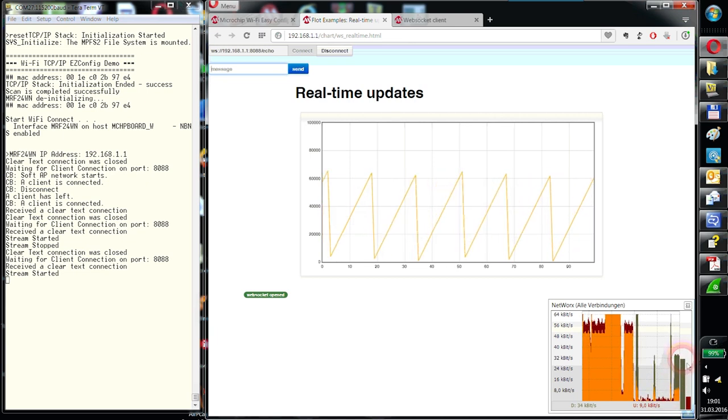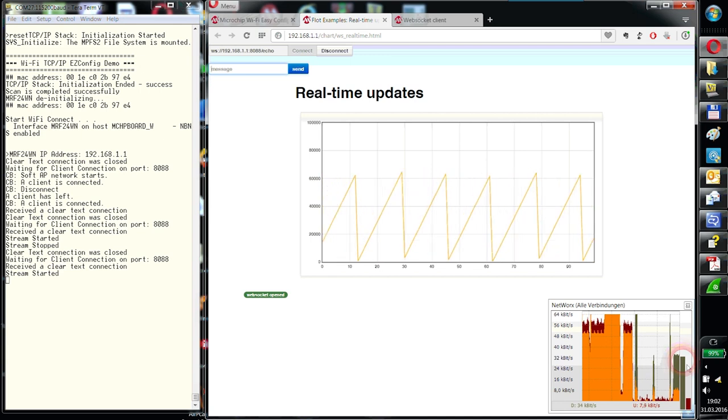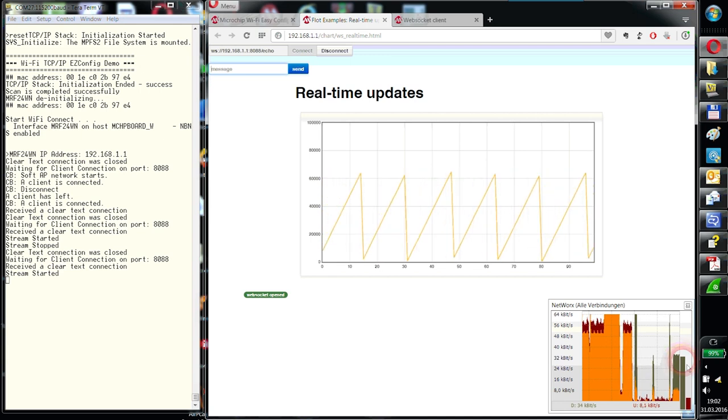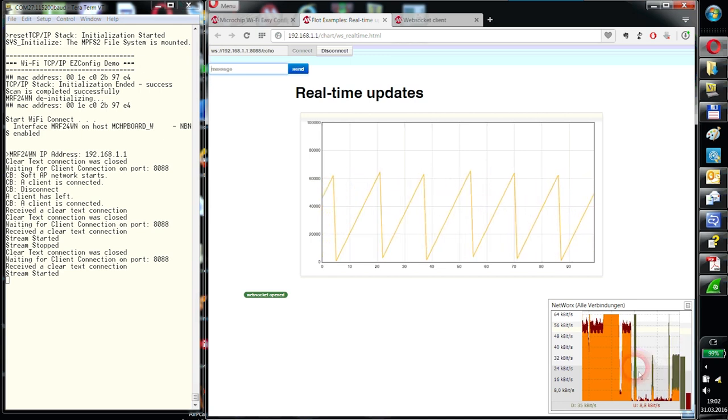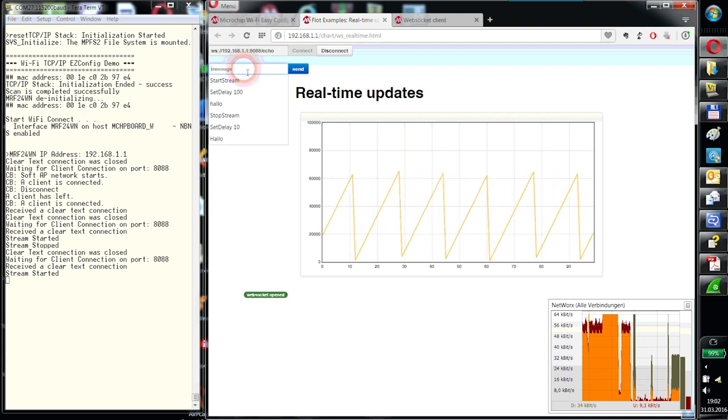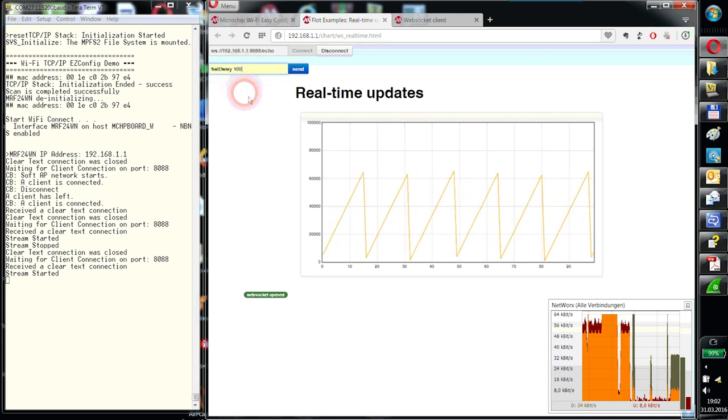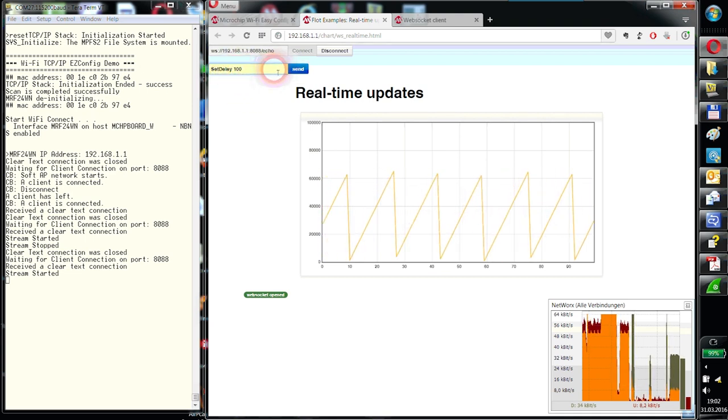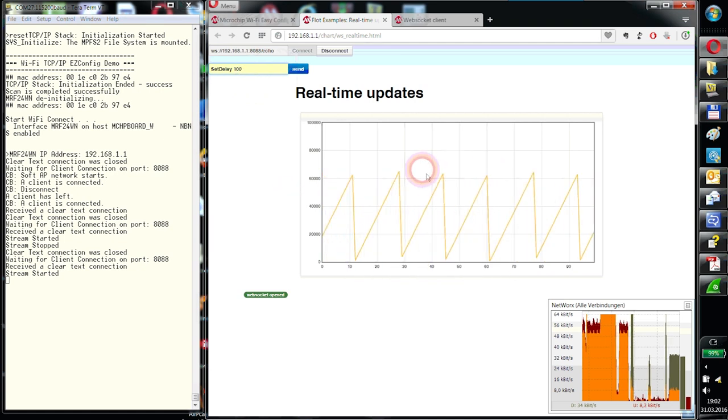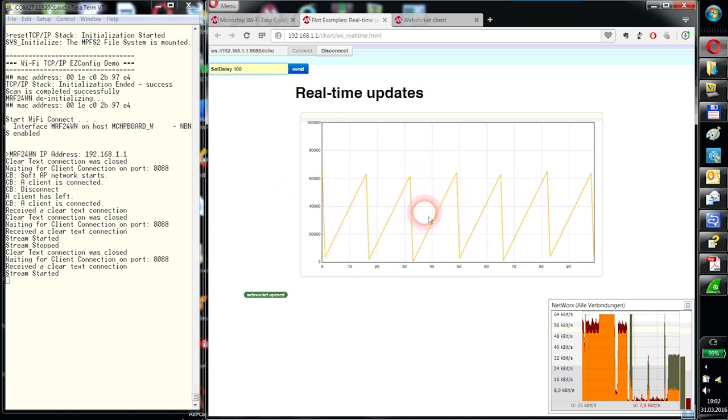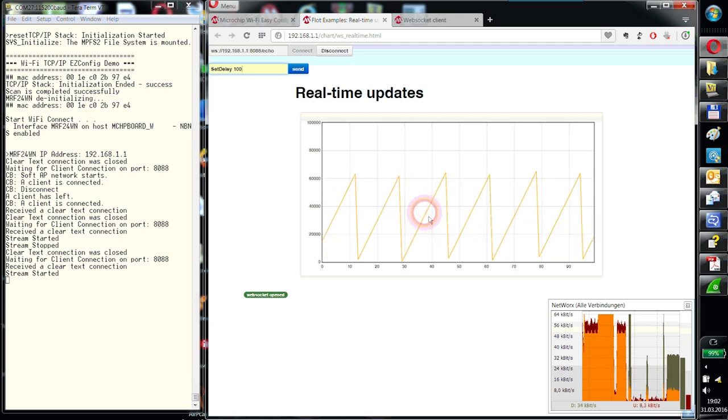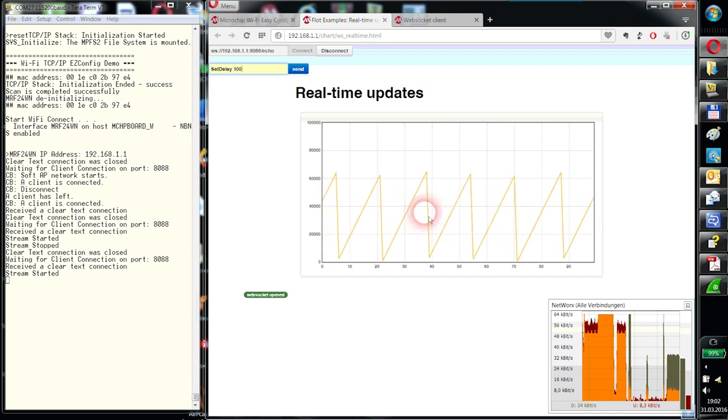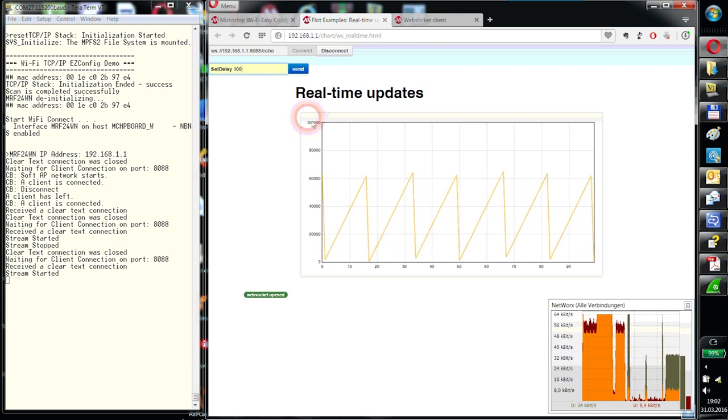What we also recognize is that the bandwidth is lower. Web sockets are much more effective in sending data in one direction continuously. I have created also some commands here. Set delay. That means there is an own FreeRTOS task which is set to 10 milliseconds. Every 10 milliseconds, 4 values are generated and sent to the client.